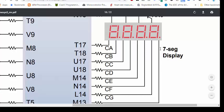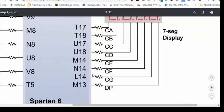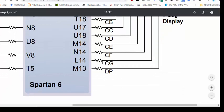Similarly, if we want to display 7 on the 7-segment, we need to turn on segments A, B, and C and turn off all other segments. So we need to put 0 on pins U17, T18, and T17 and all other pins will be 1.